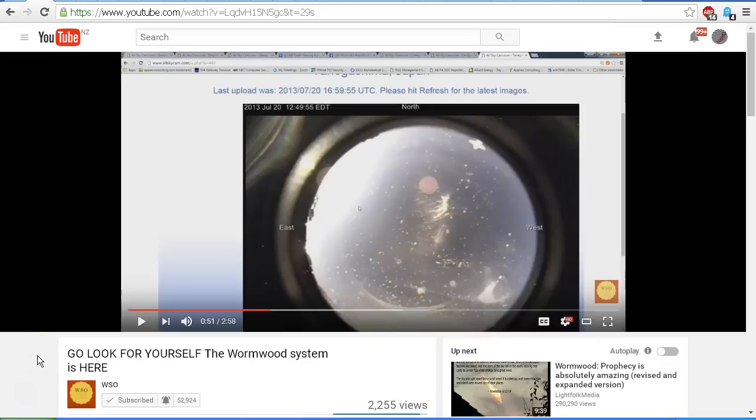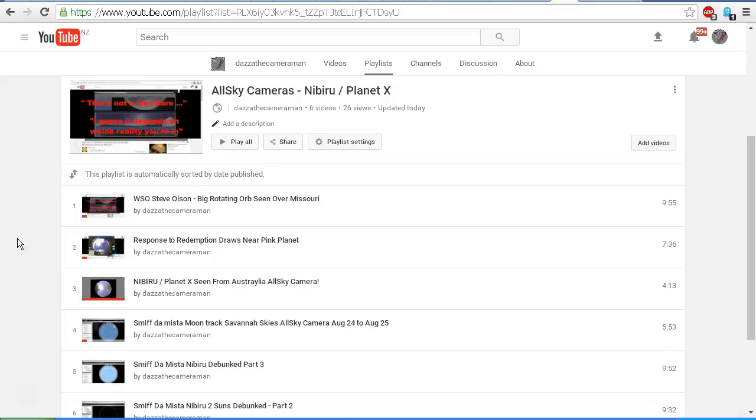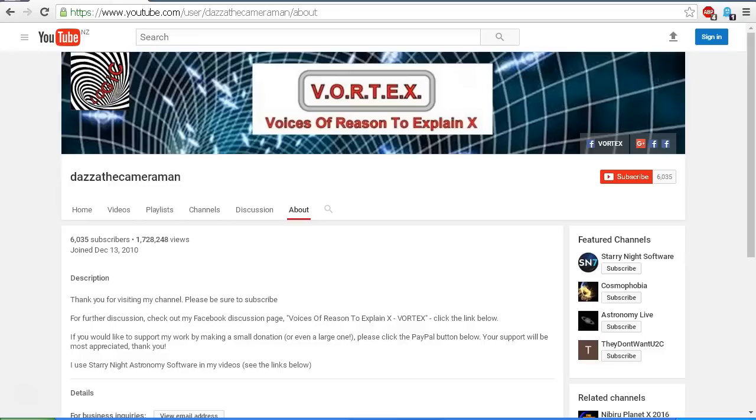Now, of course, this video would not be complete without addressing what the pink object is in the AllSky camera. So without making this video too long, I'll direct you over to my playlist of videos where I've already addressed these images. You'll find a link in the description area to this playlist of AllSky cameras, Nibiru Planet X, and the various videos that I've uploaded in the past debunking various claims of showing Nibiru Planet X on these cameras. As always, do check out my Facebook discussion page, Voices of Reason to Explain X, or Vortex. Thank you for watching.